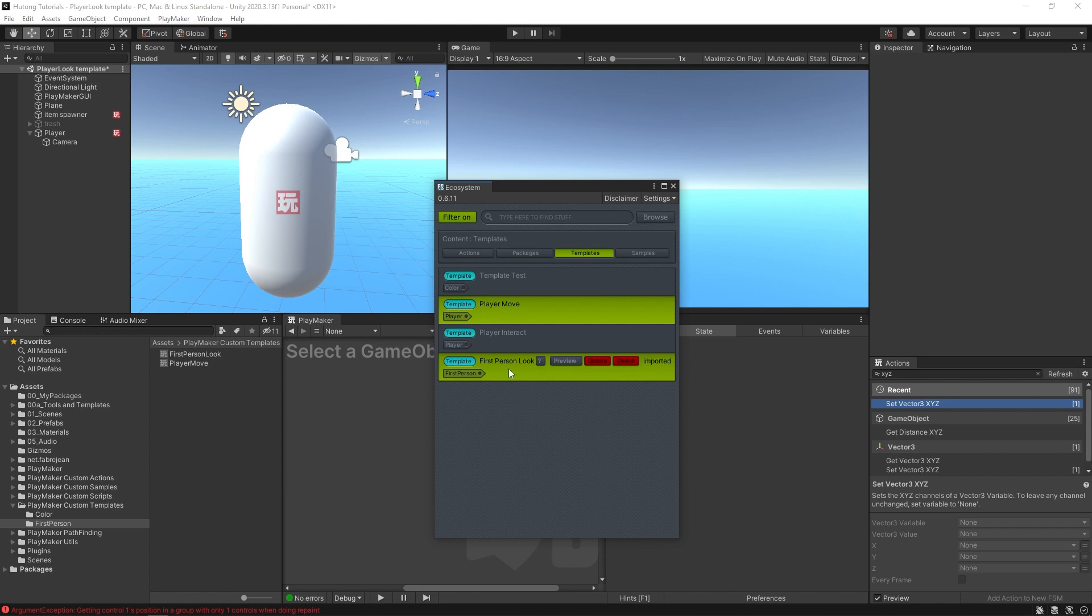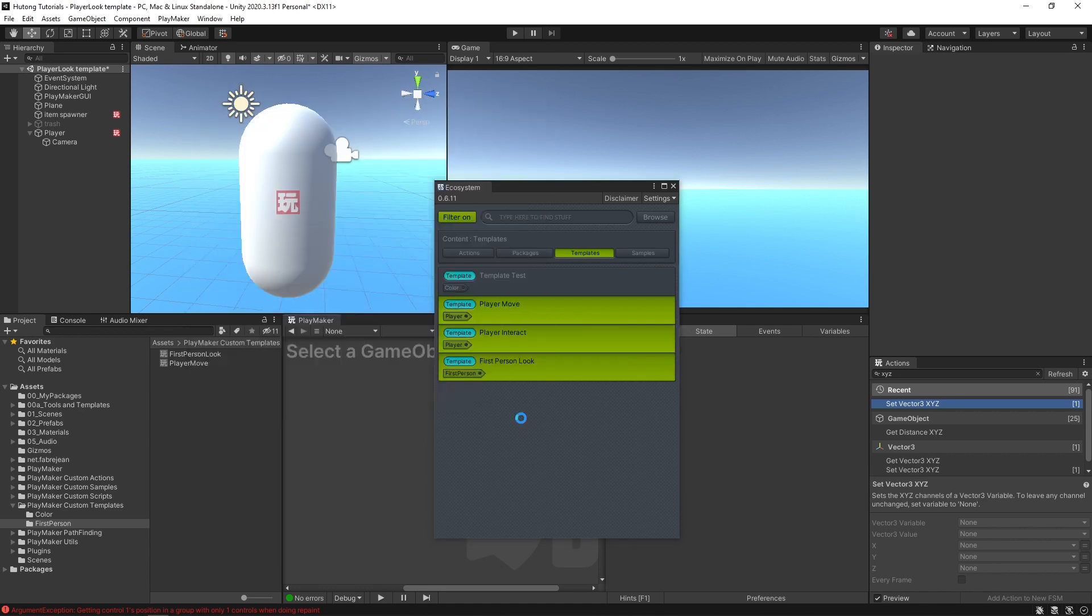We already have Player Move and First Person Look templates in here. So lastly I'm just going to add this Player Interact just by hitting this Get button. So I'm going to hit Import.